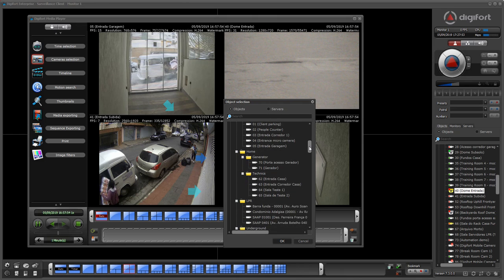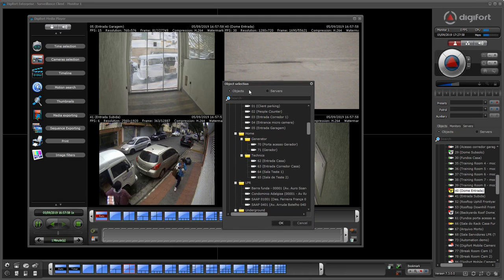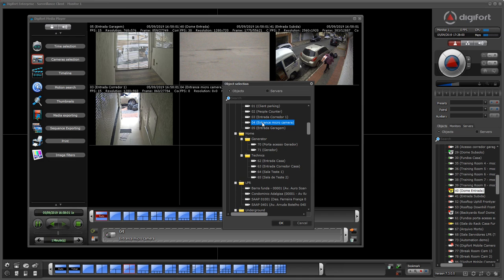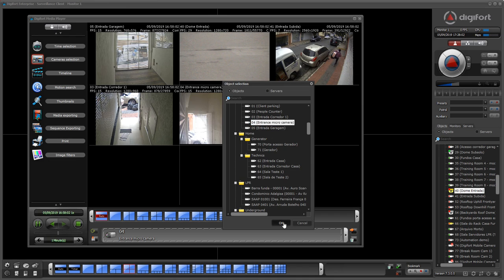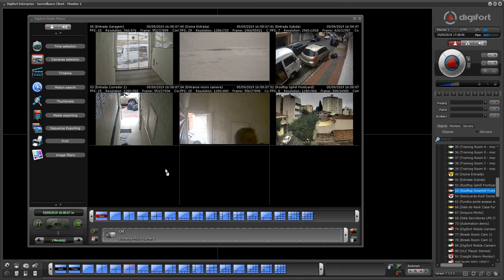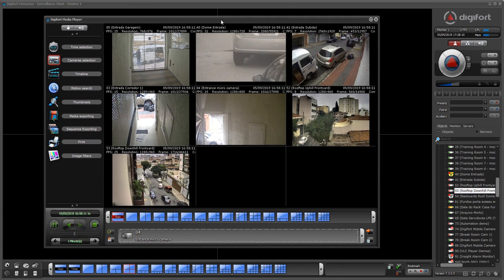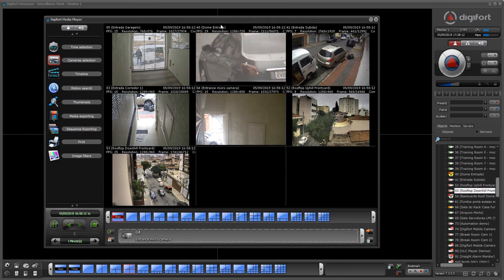Let's add camera 4 to the playback. You can either do it from the list or from within the player. Very flexible — we have a lot of options to play back.